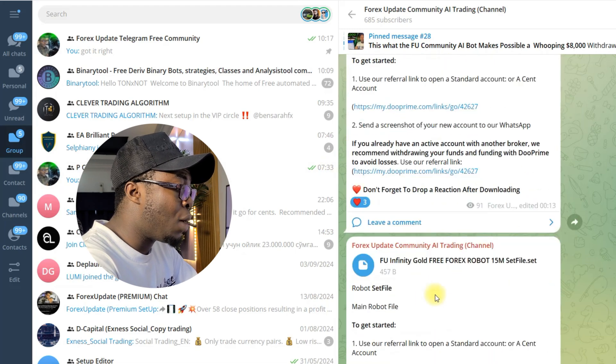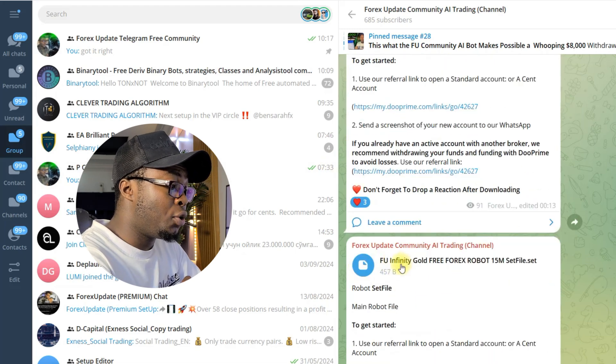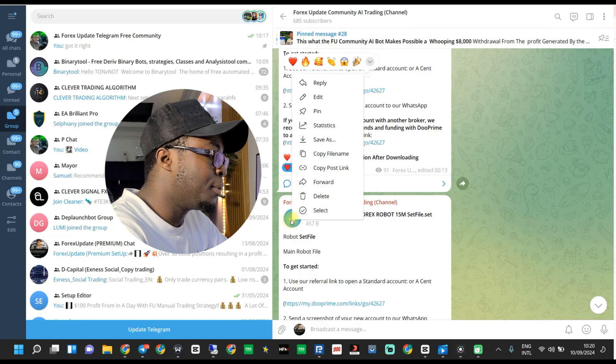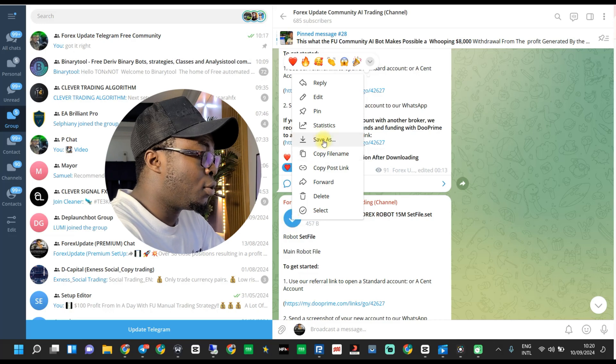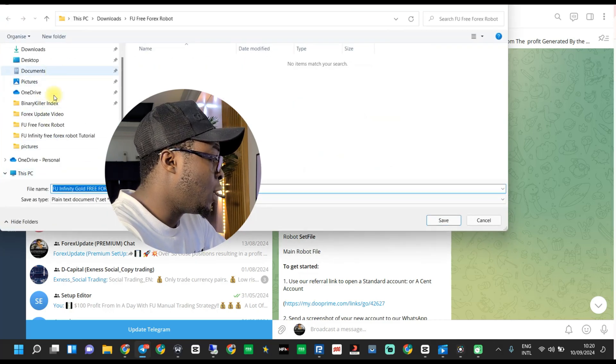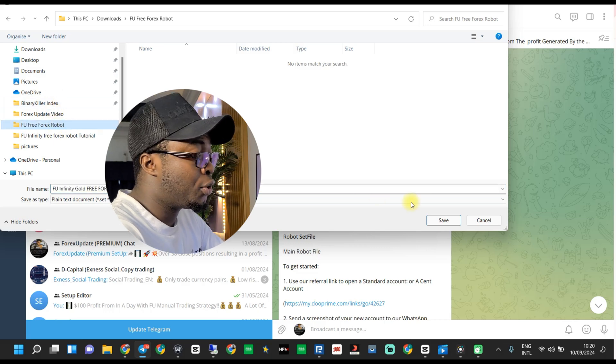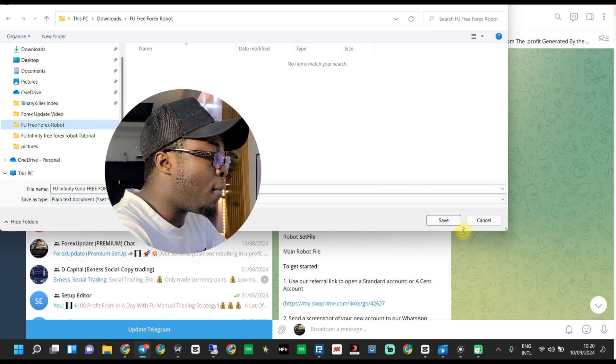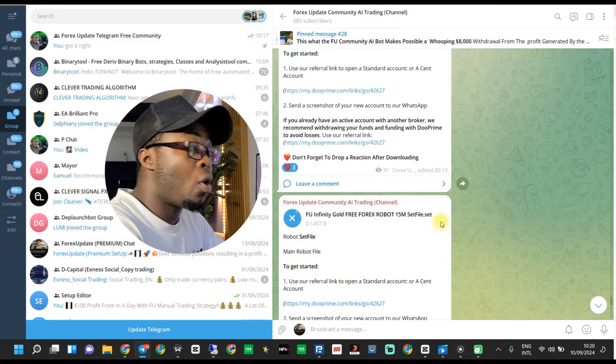The same process applies to the set file. Please note, the second file is a set file which includes all the robot settings. What you're gonna do is download the set file as well — click and click on Save As, then move to the separate folder you created for this bot, and click Save. That's how simple it is to download everything from Telegram.